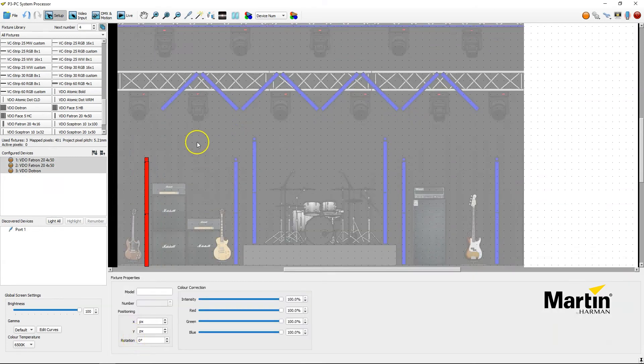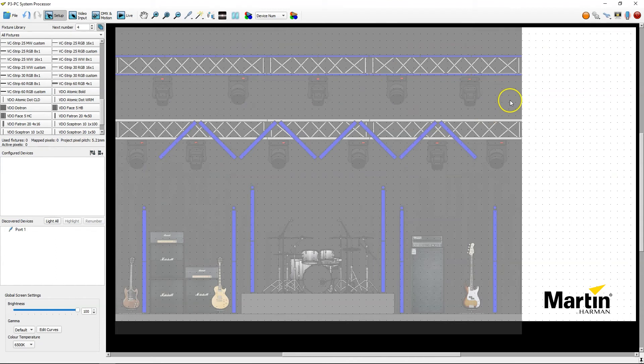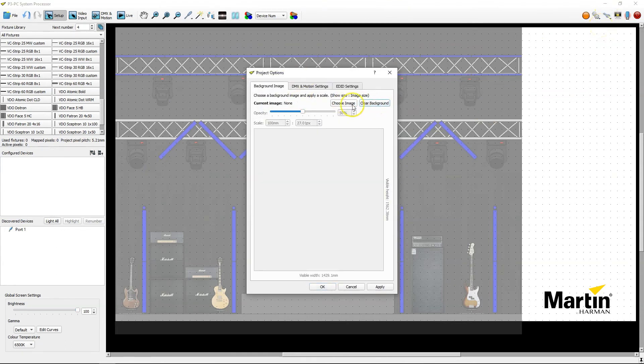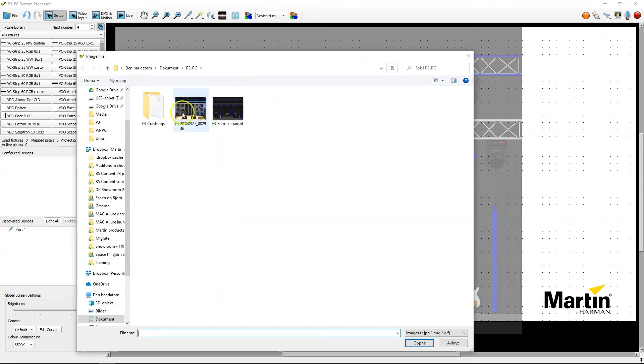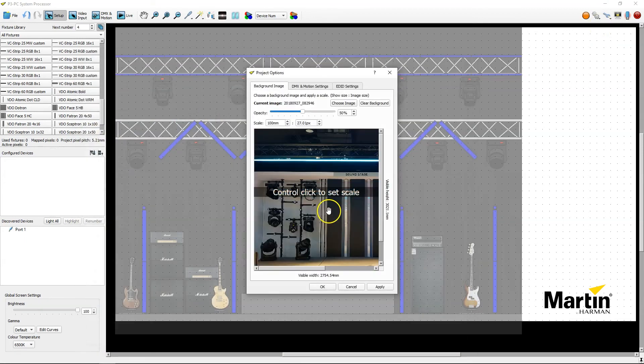Second way, if we delete this one, would be to take a photo of the rig. So I go to project options, I clear the background, choose a new image, take a photo that I've got from another setup.